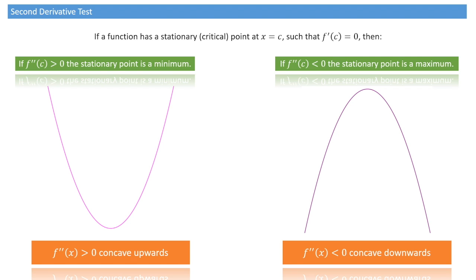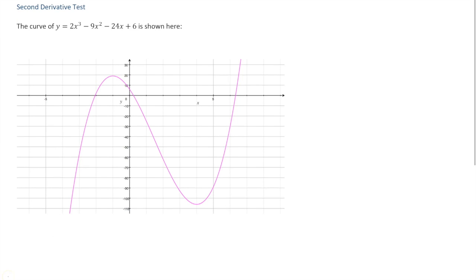Let's illustrate this further. We're going to consider the curve defined by y equals 2x³ minus 9x² minus 24x plus 6, and that curve is shown right here. Looking at this, we can tell right away that somewhere here we're dealing with a local maximum, so we have a stationary point there. And we also have a local minimum here, so another stationary point.